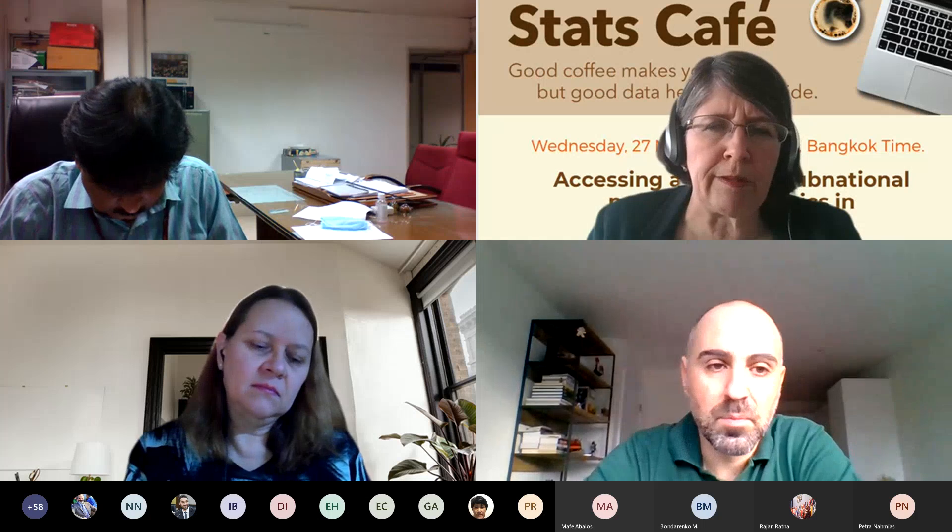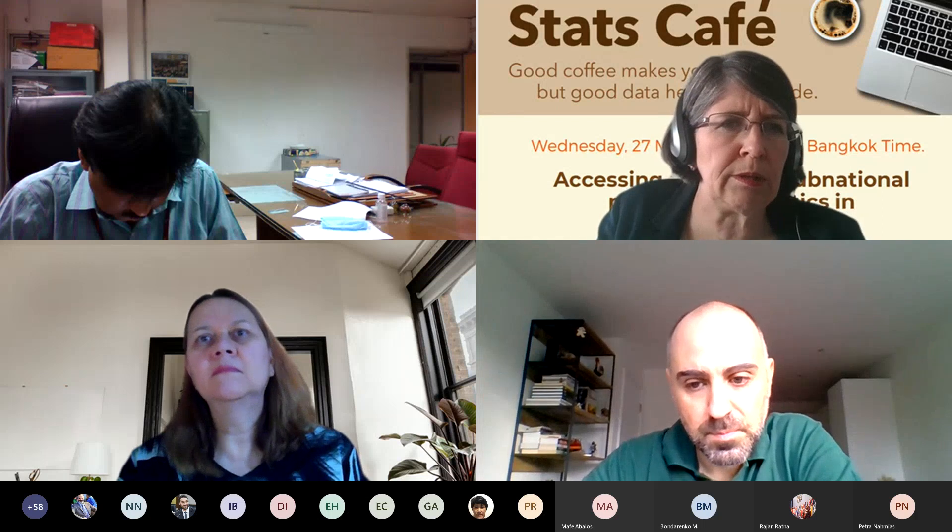This first Stats Cafe will be recorded and we'll make it available on our website so you can share it with your colleagues later. Just a reminder asking everyone to please be on mute so that we can give the floor to our presenters.